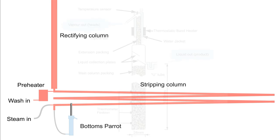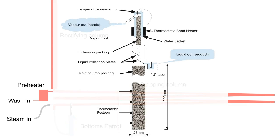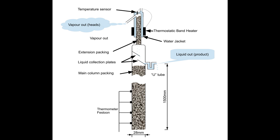The column in this diagram is made of 28mm copper pipe filled with spiral prismatic packing. It is a rectifying column. It measures 1500mm from the bottom where it connects to the stripping column to the product outflow.